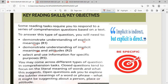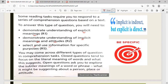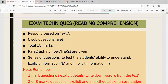Apart from that, there is another key assessment objective for reading comprehension, which requires students to select and use information for specific purposes. Let us continue with some examination techniques and details on reading comprehension.